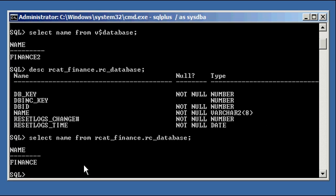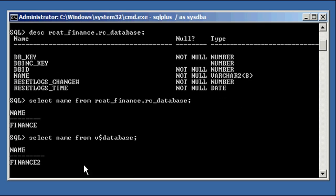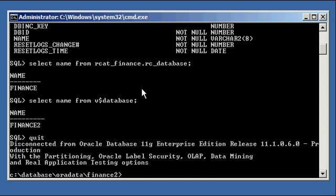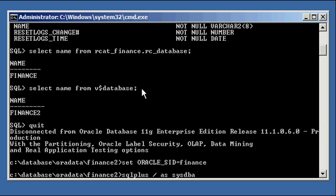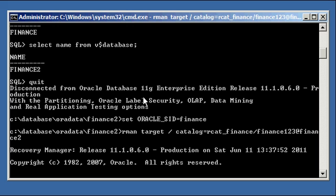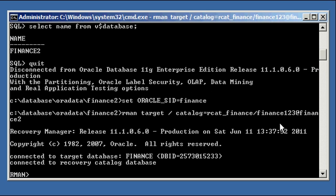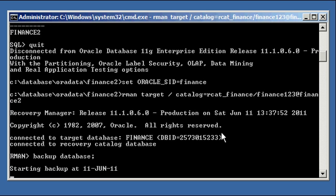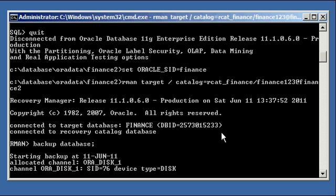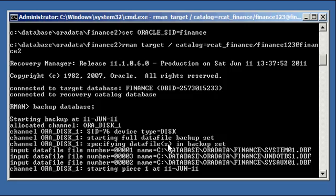Okay, so this is telling us logged in for our finance2 database, this is telling us that there is a database, a target database named finance, which is registered to this recovery catalog. And now when you do your backups in the future, you'll connect to the target database and to the recovery catalog. And you can do your backup database, and it will write the metadata to both the target database control file as well as to the recovery catalog.